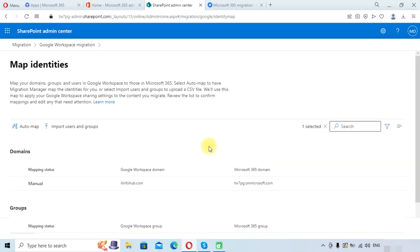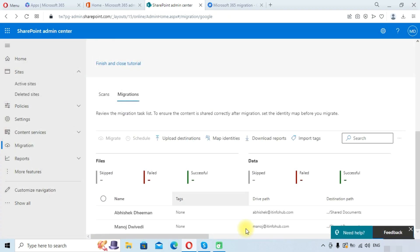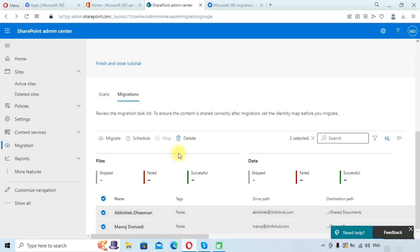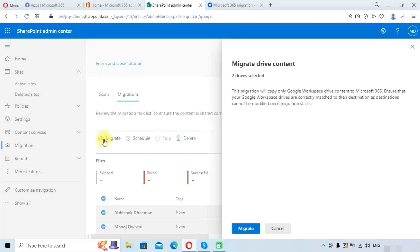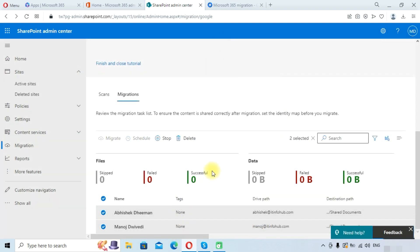Once the mapping is complete, go back to the Google Workspace migration view. Select all the drives and click on the Migrate option. Click Migrate again to confirm and start the process.